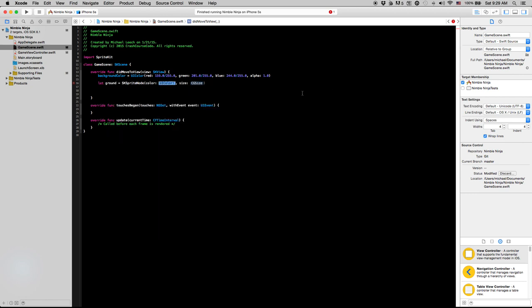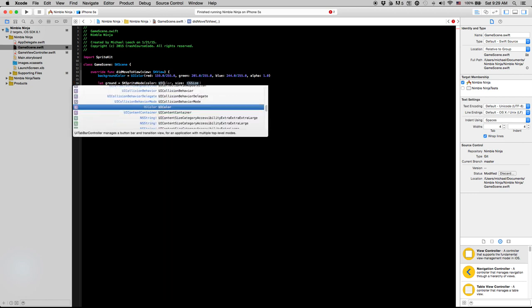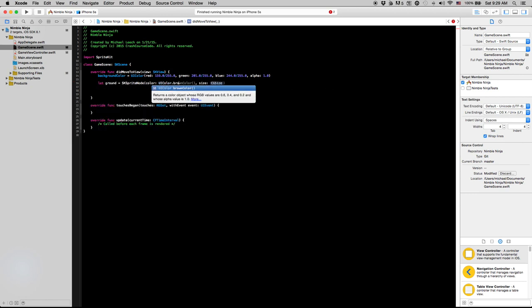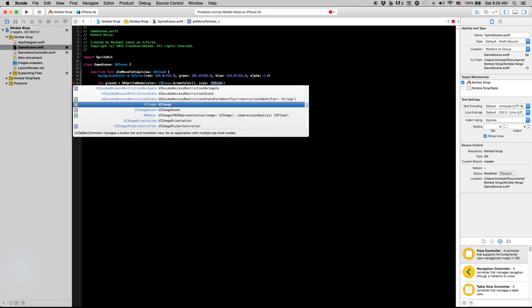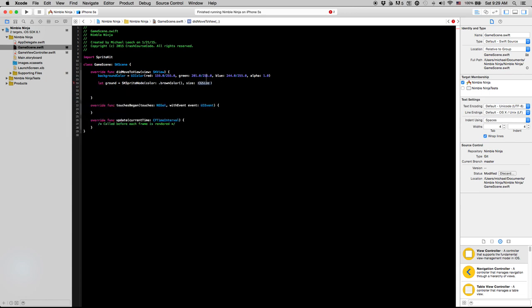We're going to say color equals UIColor dot brown color. Just a quick trick here: if you know that this is supposed to be of the class type UIColor, you can just drop the UIColor and say dot brown color. It will work just as well, and I'll demonstrate that really fast.